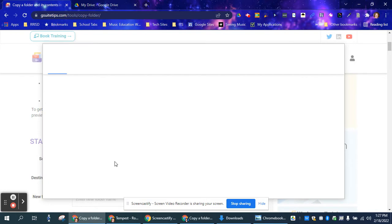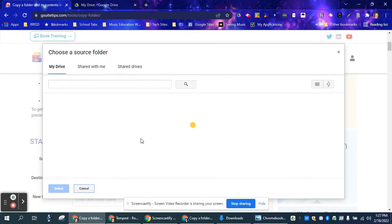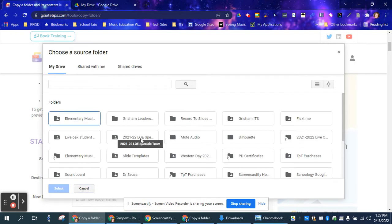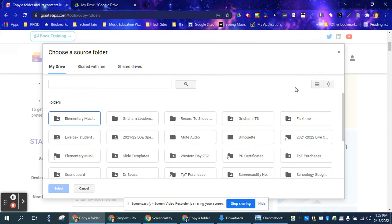So you can click to browse. I will say that if you were trying to copy a folder that has hundreds and hundreds of files in it, it will take a little bit of time. So I'm going to make a copy of my Grisham ITS folder.